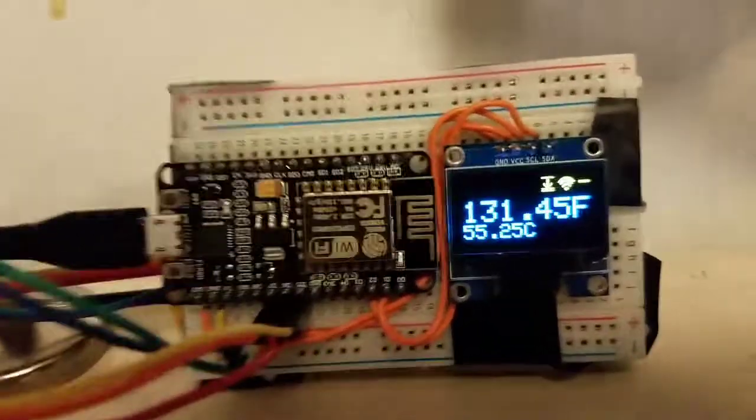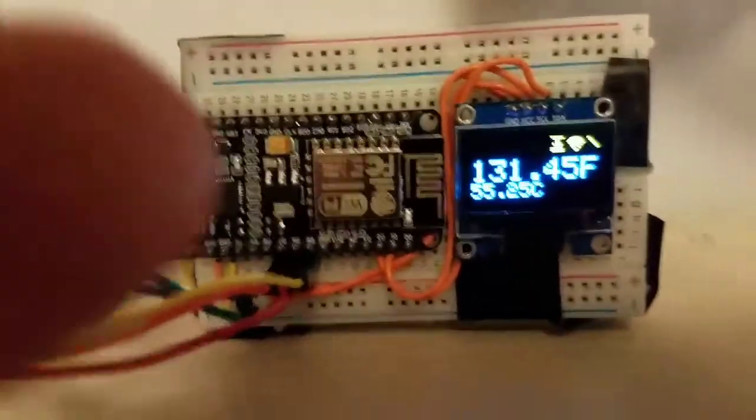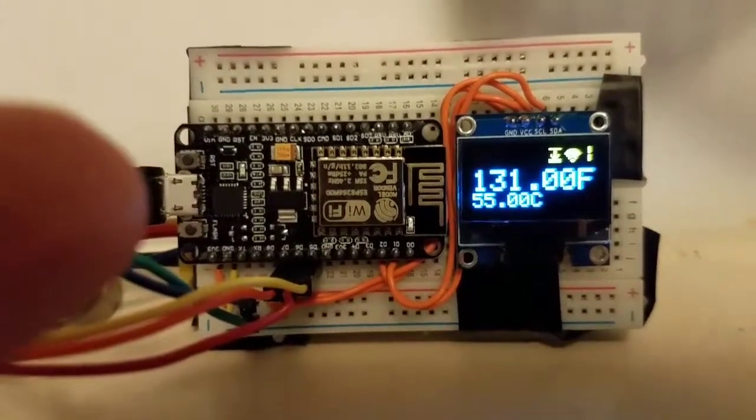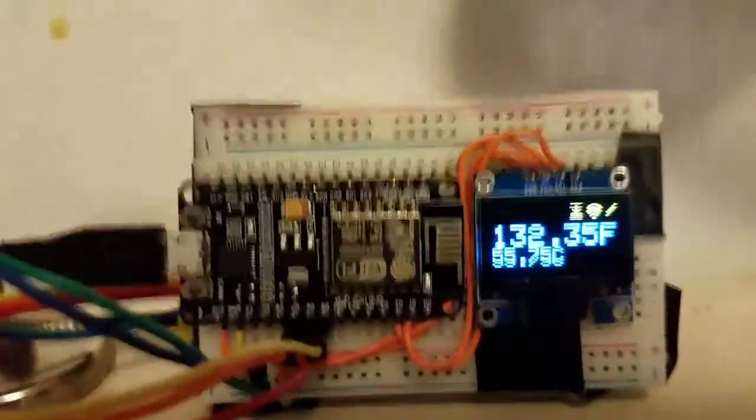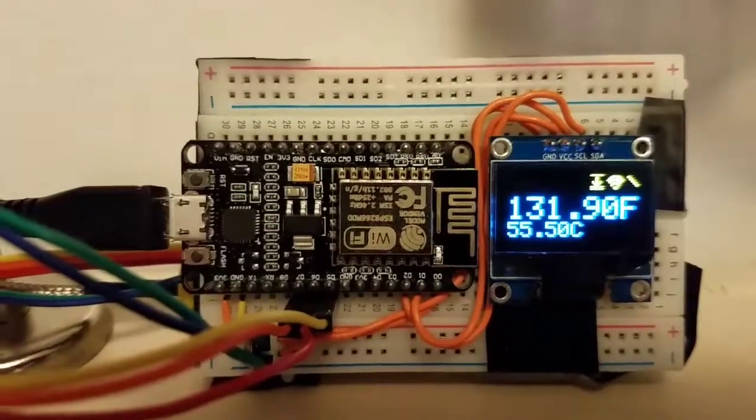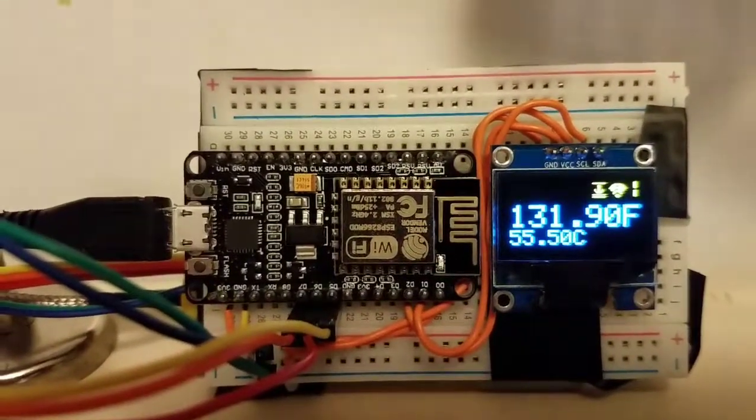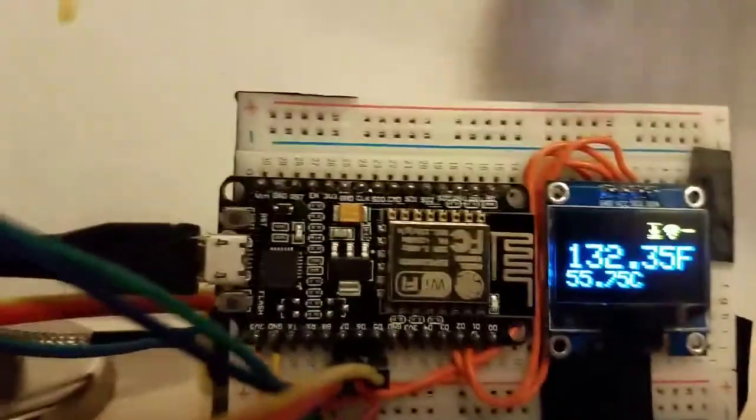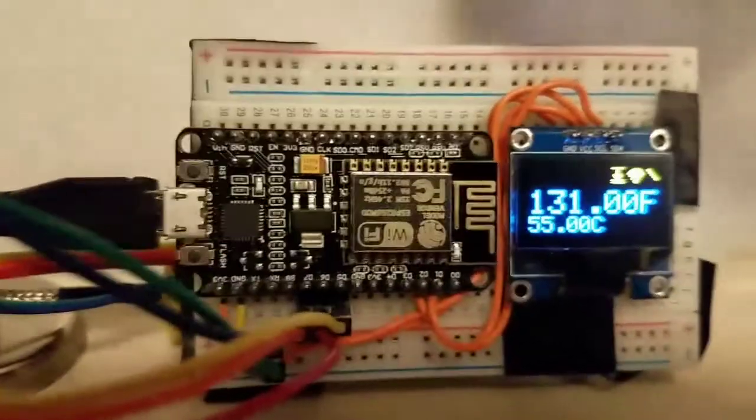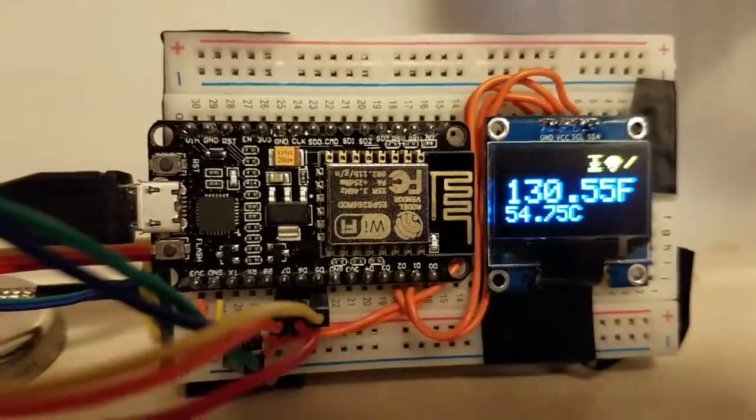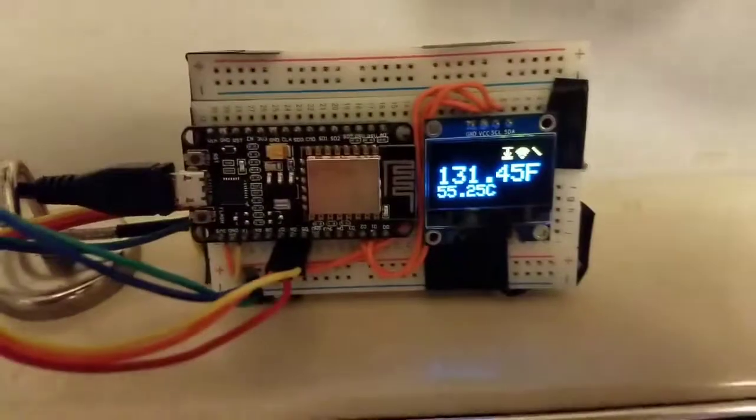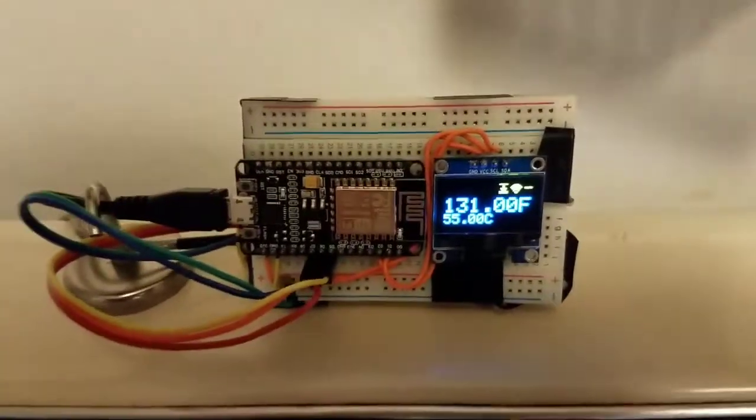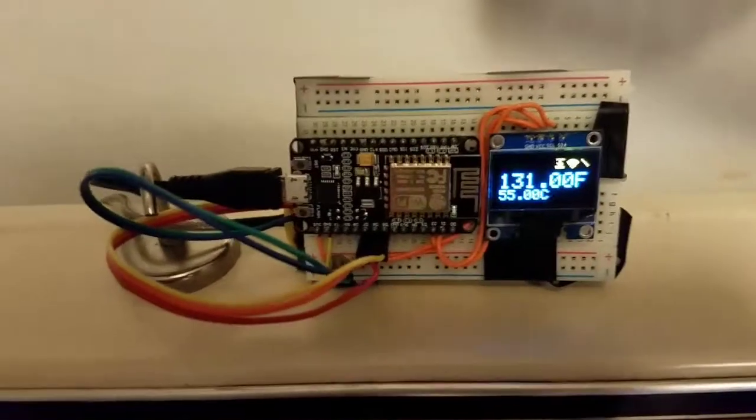What you can see here is that I've got a NodeMCU 1.1, it's an ESP8266 based microcontroller with built-in Wi-Fi, and I'm using that to read a type-K thermocouple which is in the oven here.